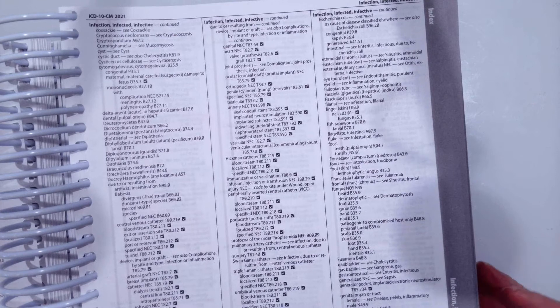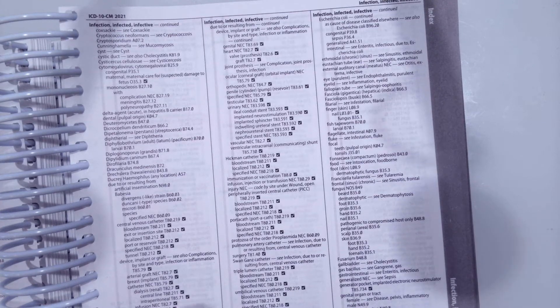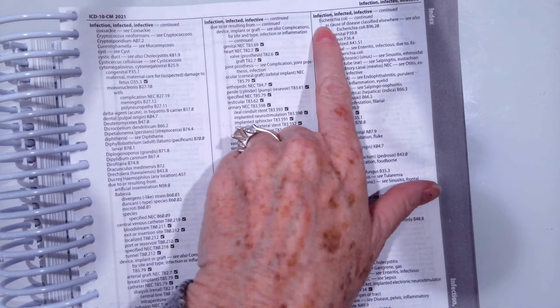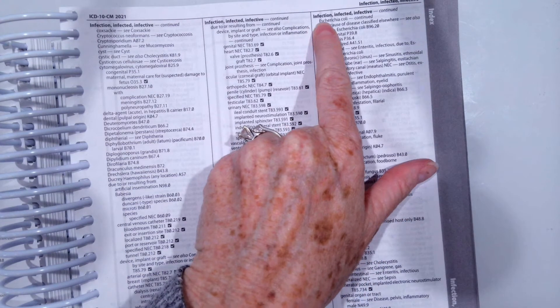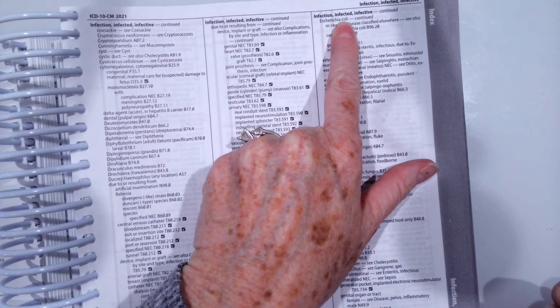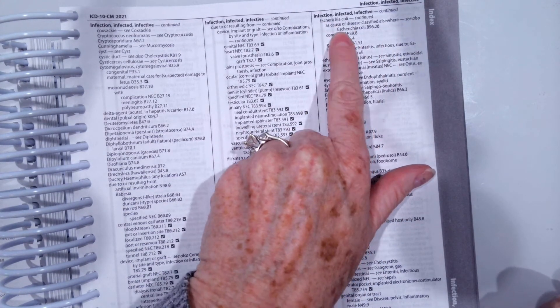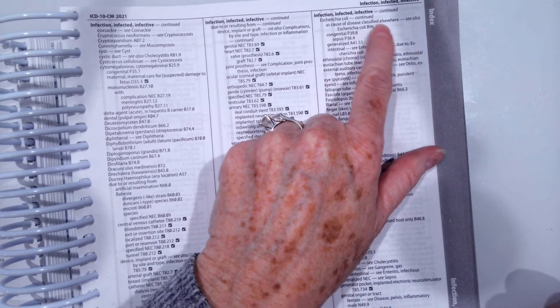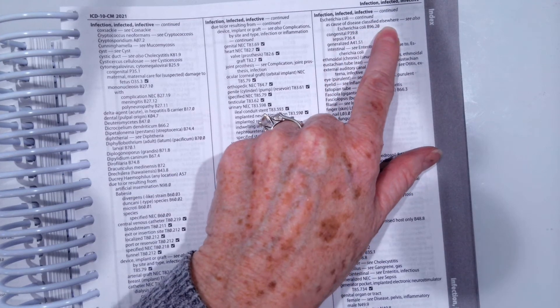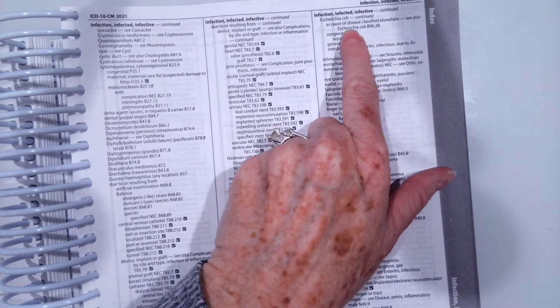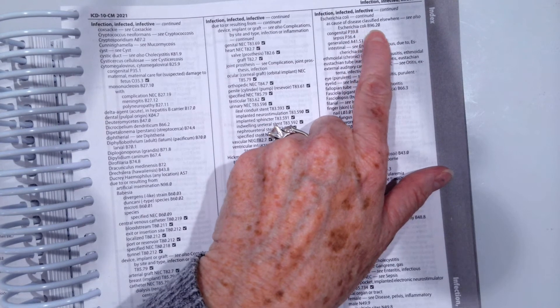So in that example, if it's E. coli, I would come here to infection. Now you have to know the full name of your bacteria or virus. So E. coli is actually Escherichia coli. So I would come right here. And then it tells me as cause of disease classified elsewhere, which yes, a urinary tract infection. So my code would be B9620.